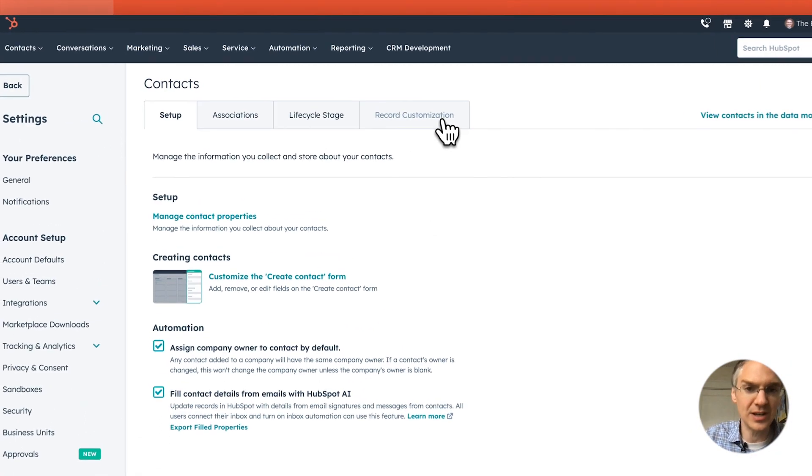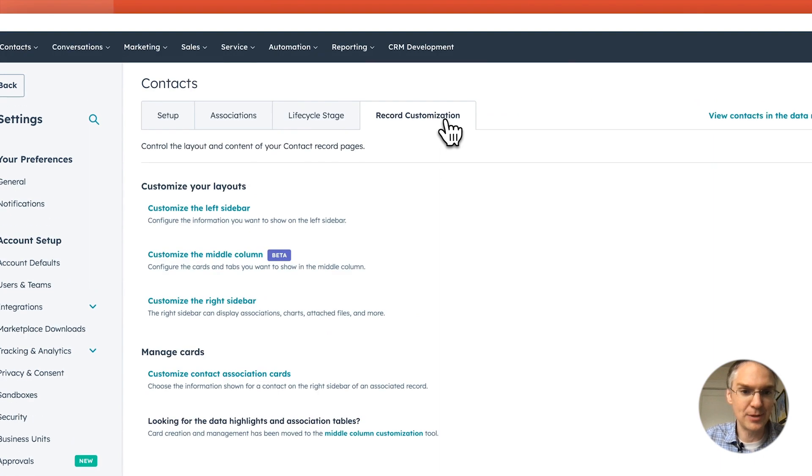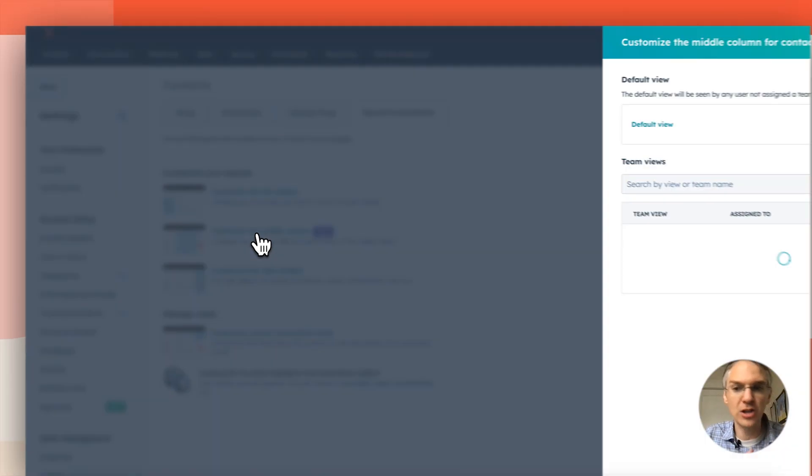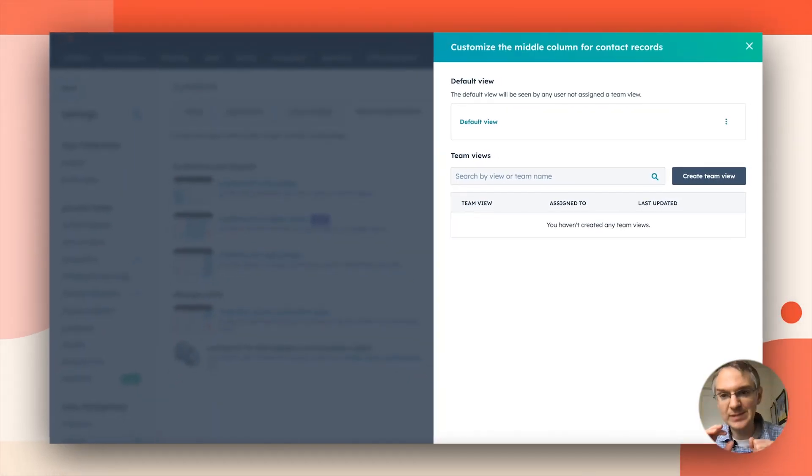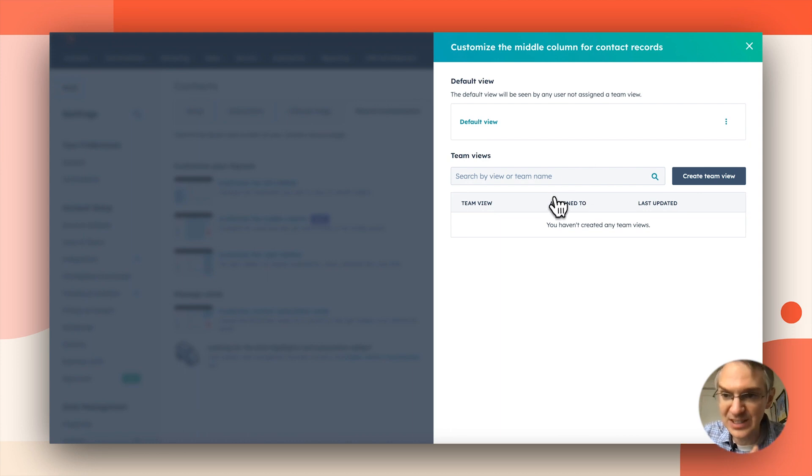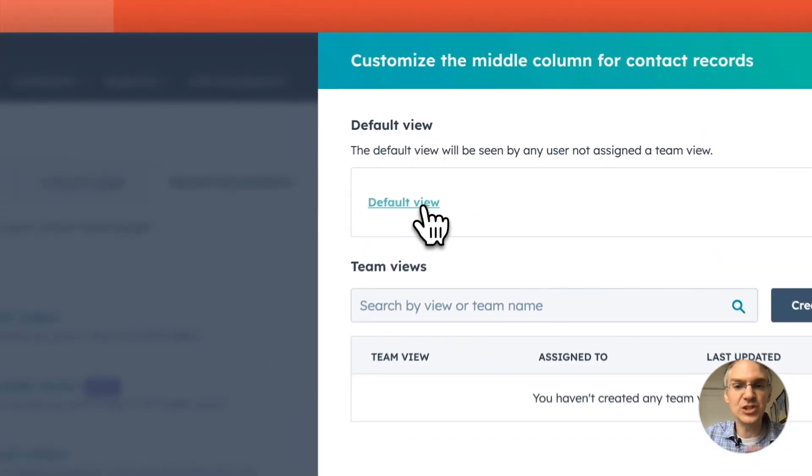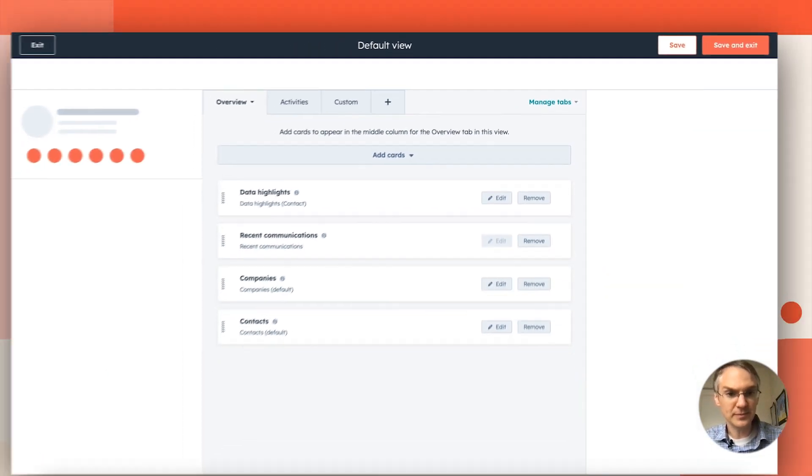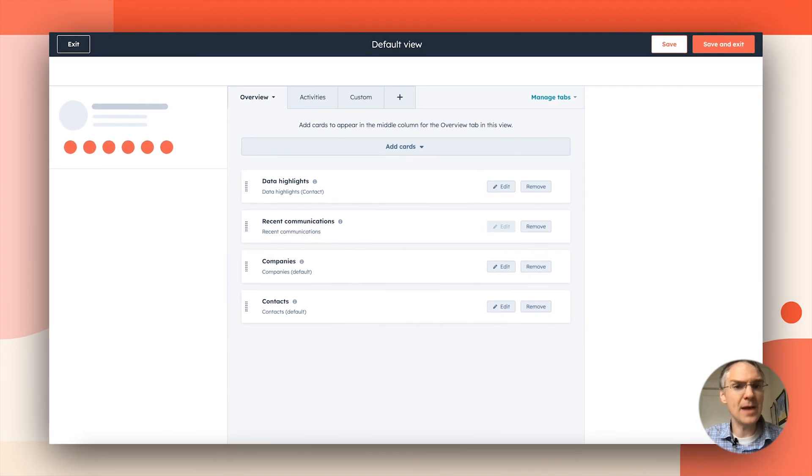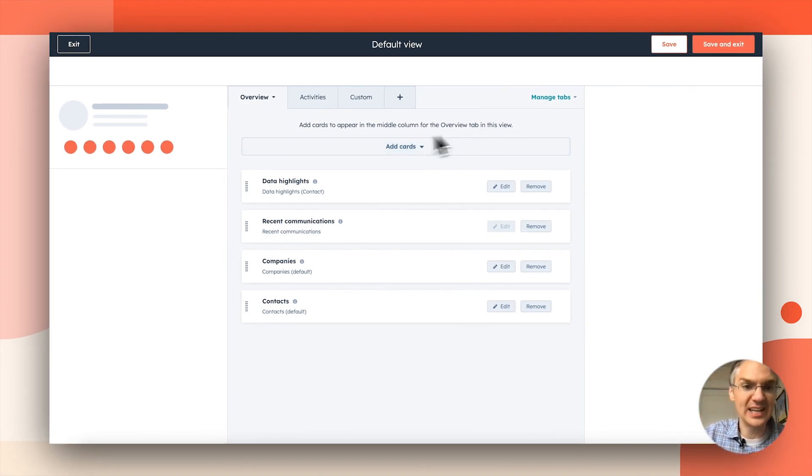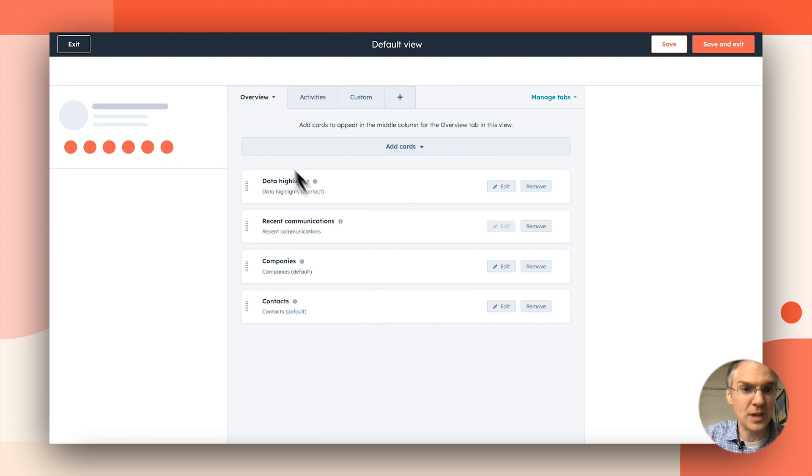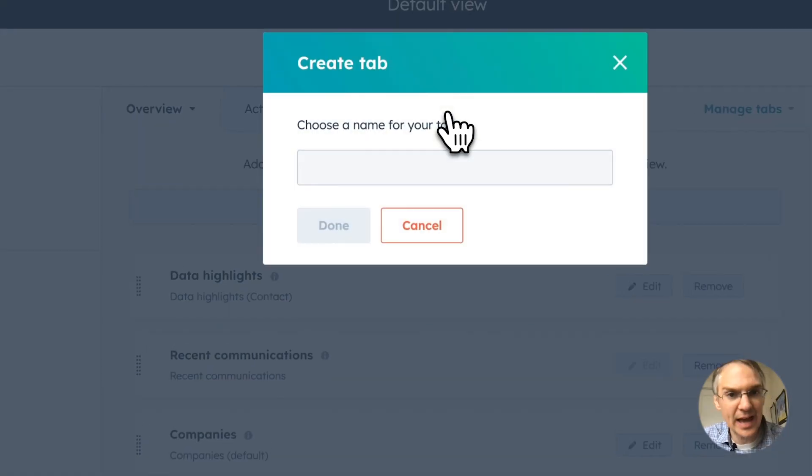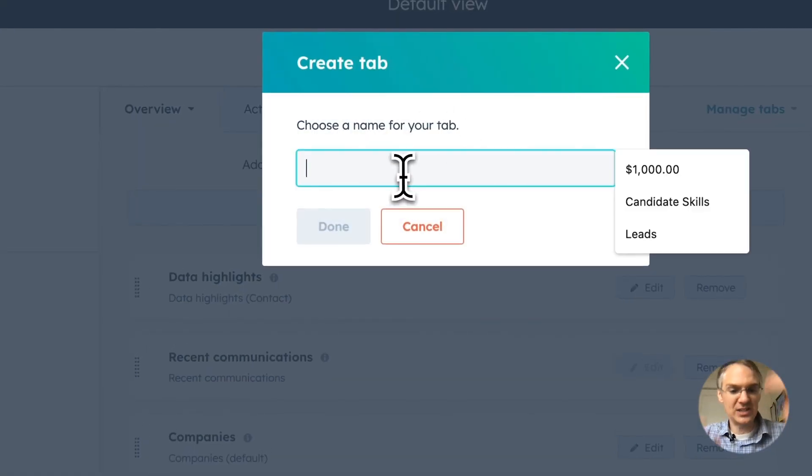If you go to the record customization tab, you can come over to the customize the middle column option. In professional enterprise, you can customize this for specific teams, but let's just look at the default view. Here I am editing the default view for my contacts and I can choose what cards are going to appear here in the overview tab and I can even add new tabs if I want to.